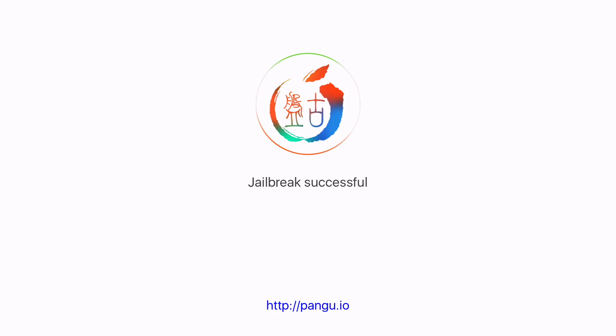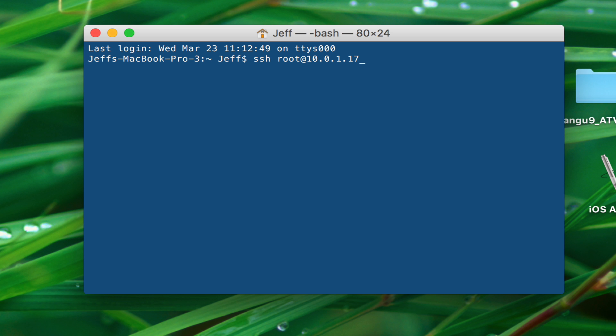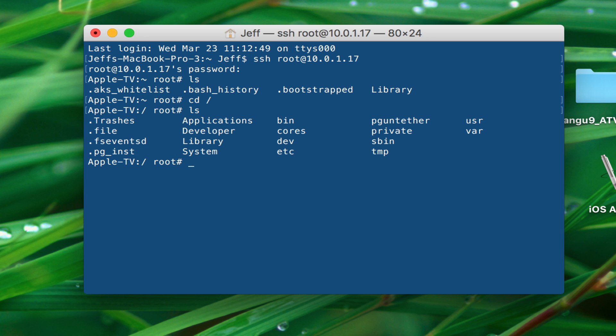And now we can actually log in or SSH into our Apple TV now. I'm gonna open up a terminal, type SSH space root, at, and then your Wi-Fi IP address. Put the password in, which is Alpine. And now you can see I'm browsing the Apple TV's file structure.